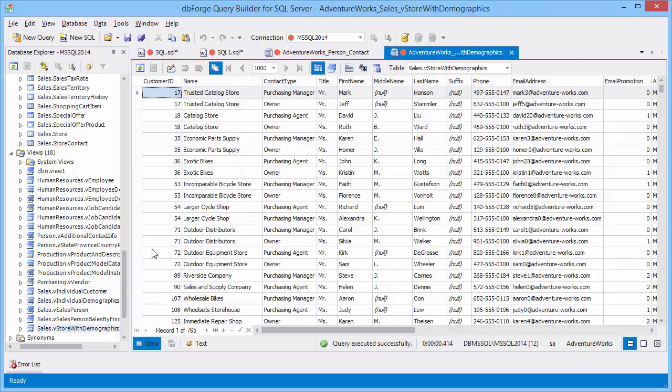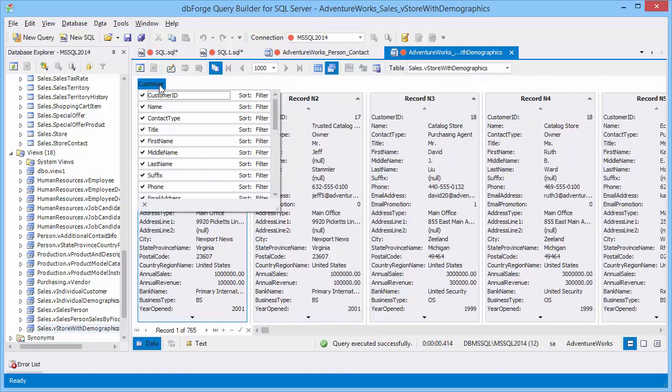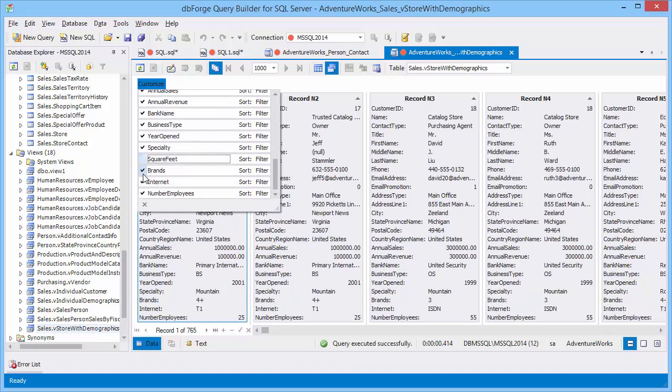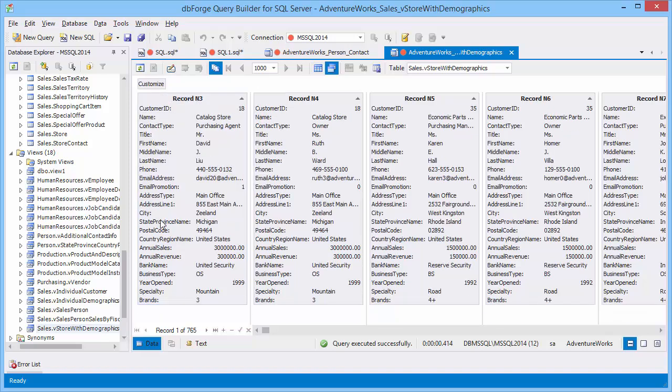Data editor can output data in two modes. Table view and card view. Switch to card view. Click the customize button to select visible columns and set sorting and filtering for each column.